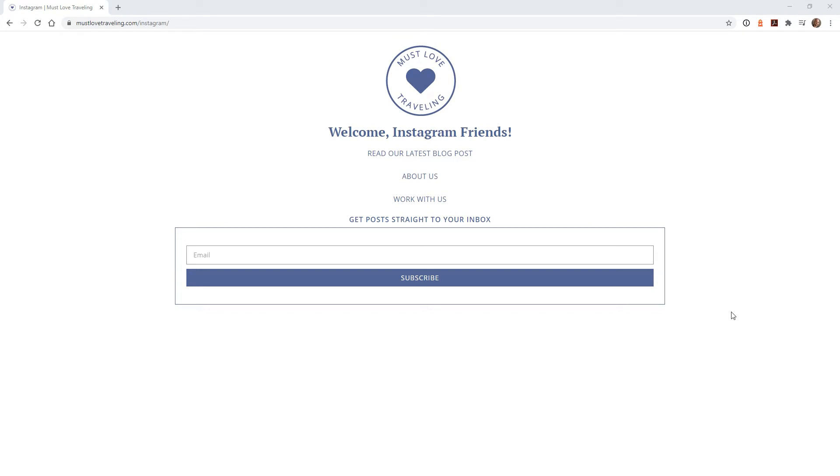Now that you figured out what you want your landing page to look like, it's time to build it. This website is built on WordPress using the Elementor page builder. So for this example, I'm going to show you how to create a page using those tools.